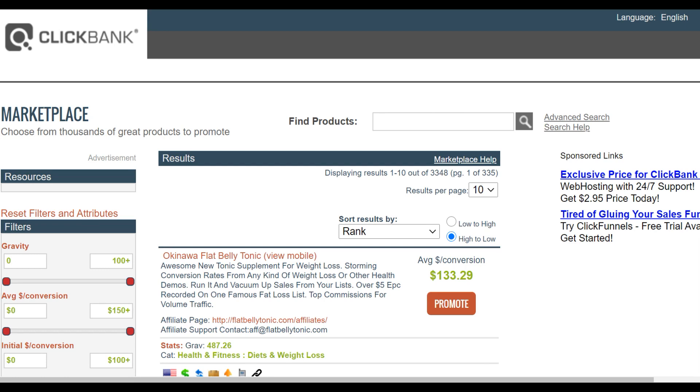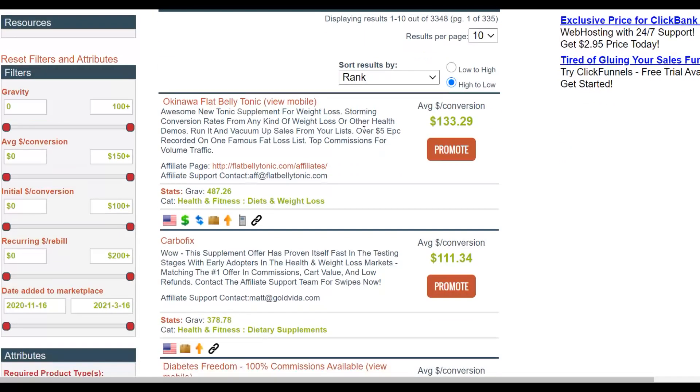What is up guys, welcome back to the channel. Today I'm going to show you a brand new way to generate a lot of targeted traffic and make a lot of money on ClickBank for 100% free. I've never shared this method before, so make sure to watch the video step by step to the end. I'm going to show you how to get a lot of targeted free traffic and promote affiliate offers on ClickBank and earn money on complete autopilot without investing any money and without needing any website at all.